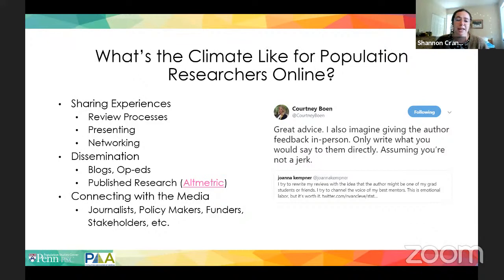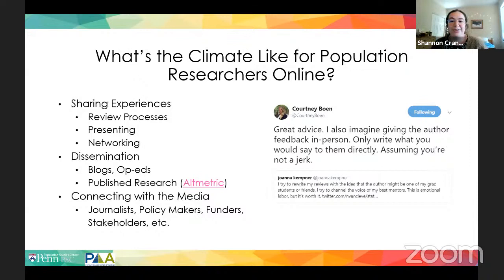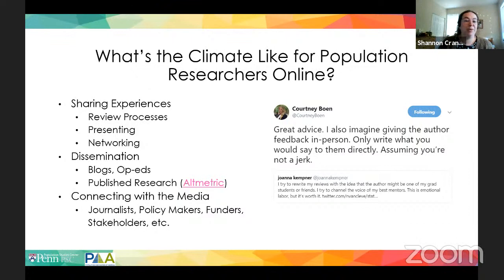People are also connecting with the media. Because journalists are so present on this platform, it provides an opportunity to make those connections, and this also includes funders, policymakers, and stakeholders. I've plugged one of our panelists here — a tweet that Courtney quote-retweeted discussing the process of giving feedback and review. Twitter really provides a place for people to share those experiences and give advice that doesn't always come up in regular conversations.